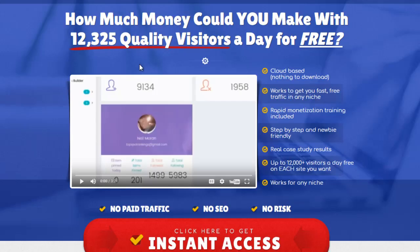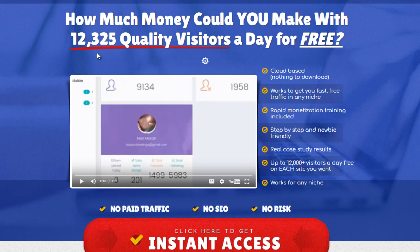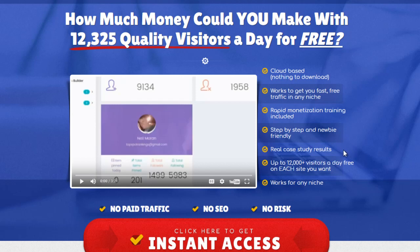Let us look at the sales page together. It says here, how much money can you make with 12,325 quality visitors a day for free? It is cloud-based, nothing to download. Works to get you fast, free traffic in any niche. Rapid monetization training included. Step-by-step training, and newbie friendly. Real case study results, real results works in any niche.